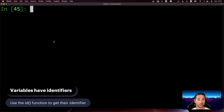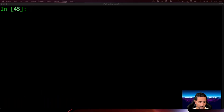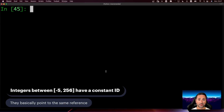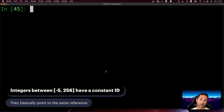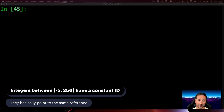Identifiers are not that important for the backend development we'll do with Django, but they are important in Python as a whole. Integer values between -5 and 256 inclusive have constant identifiers — this is just for optimization purposes. If you assign a value of, say, 100 to a variable and get its identifier, you'll see its ID is the same as another variable with the same exact value. You can look this up online if you're curious.